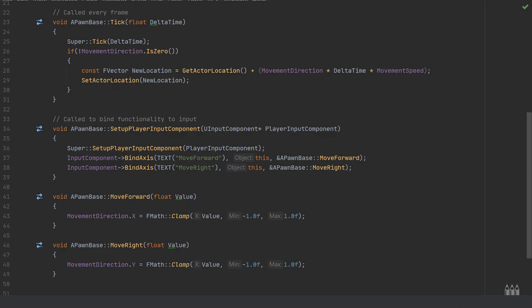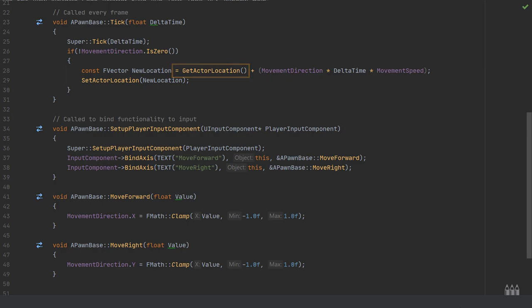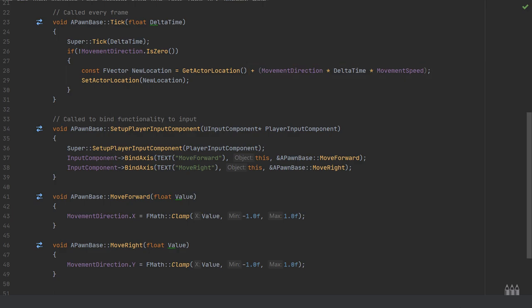I've created a new constant FVector named new location that is equal to the get actor location plus the movement direction multiplied by delta time to make this frame rate independent, and then multiplied by the movement speed.